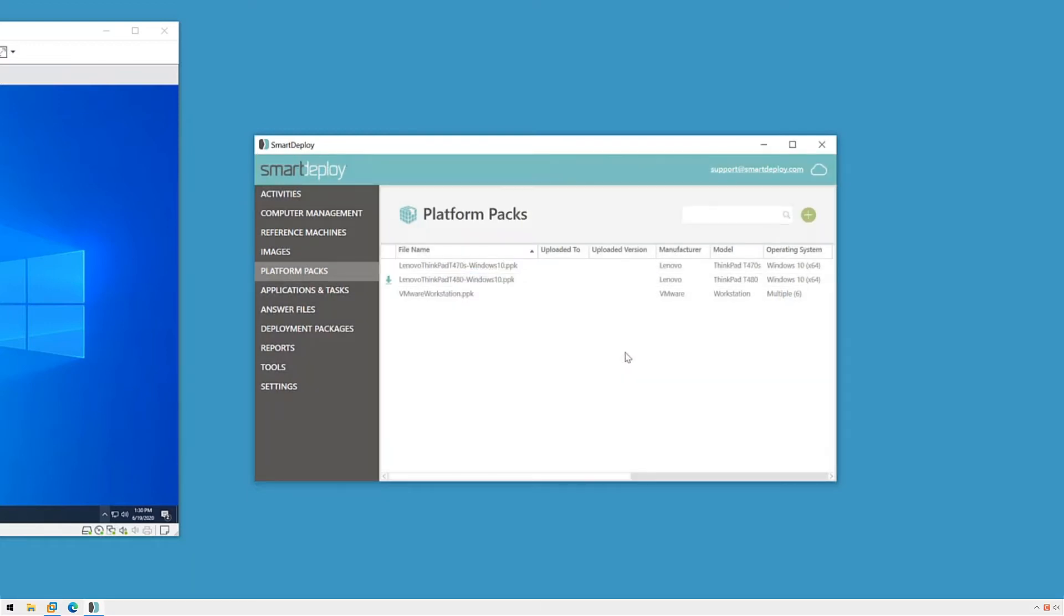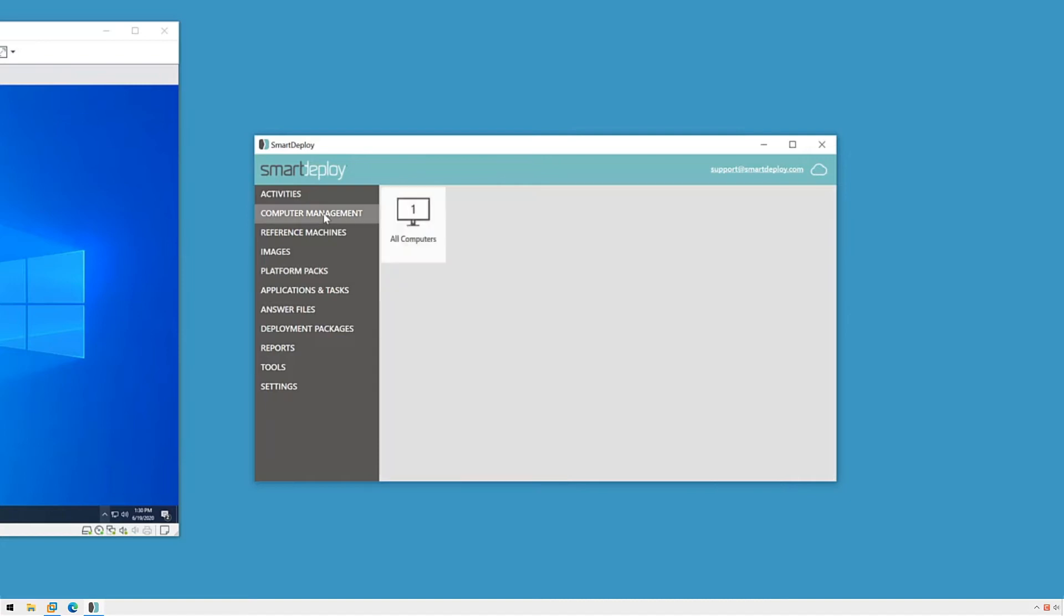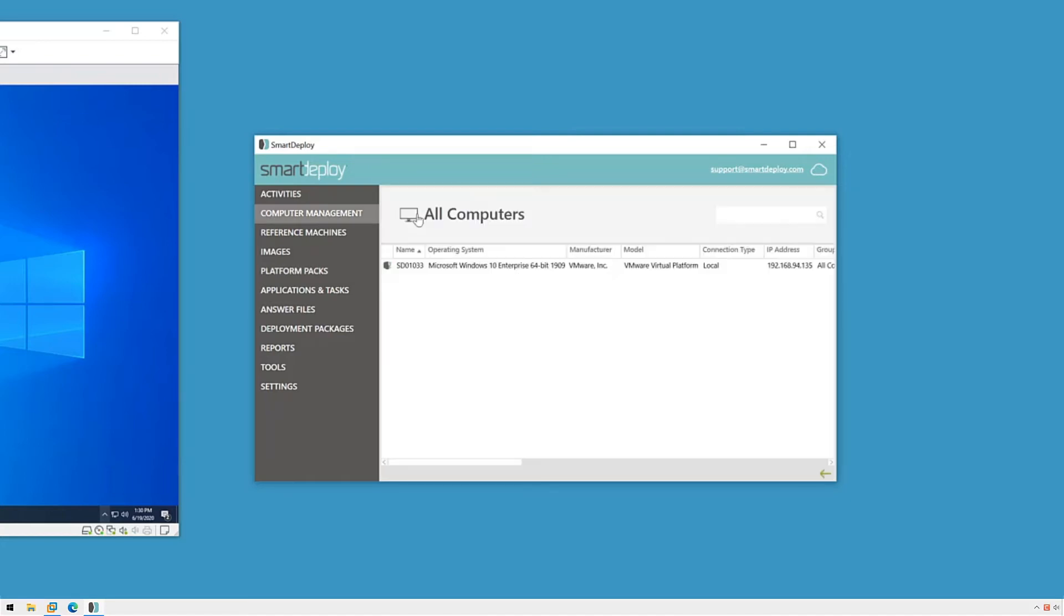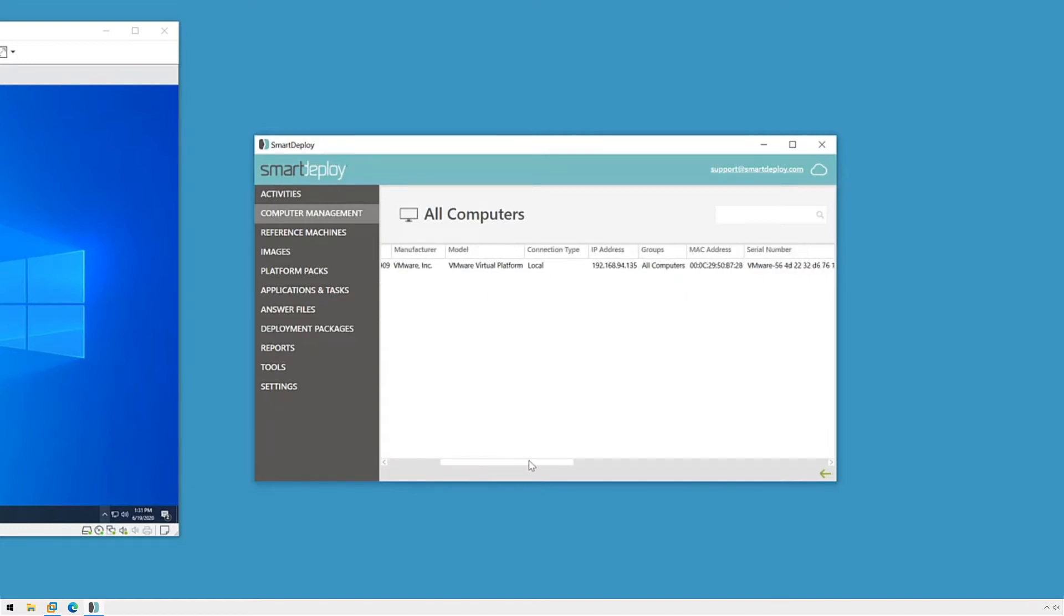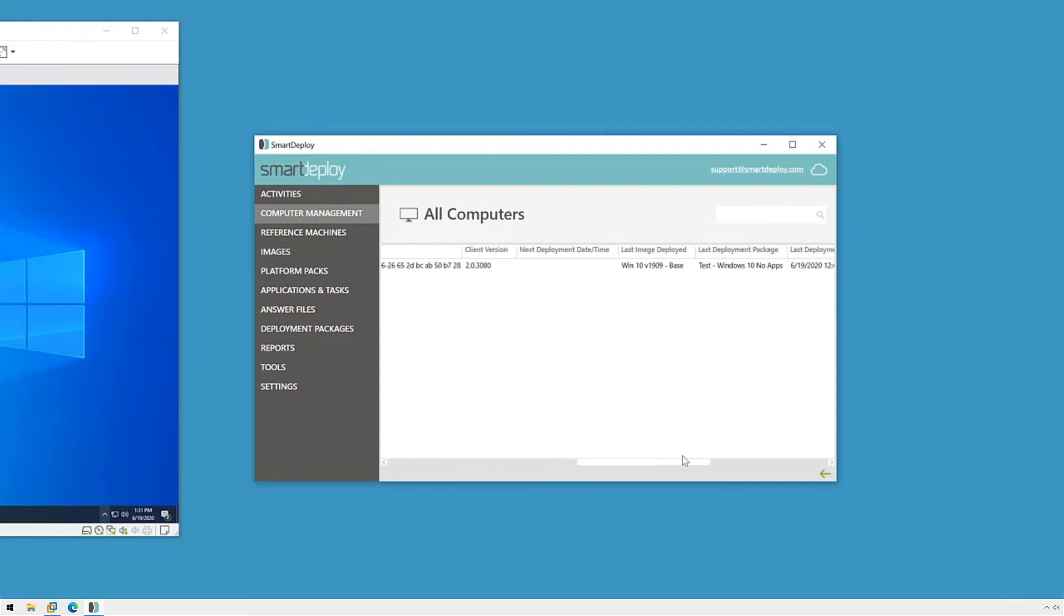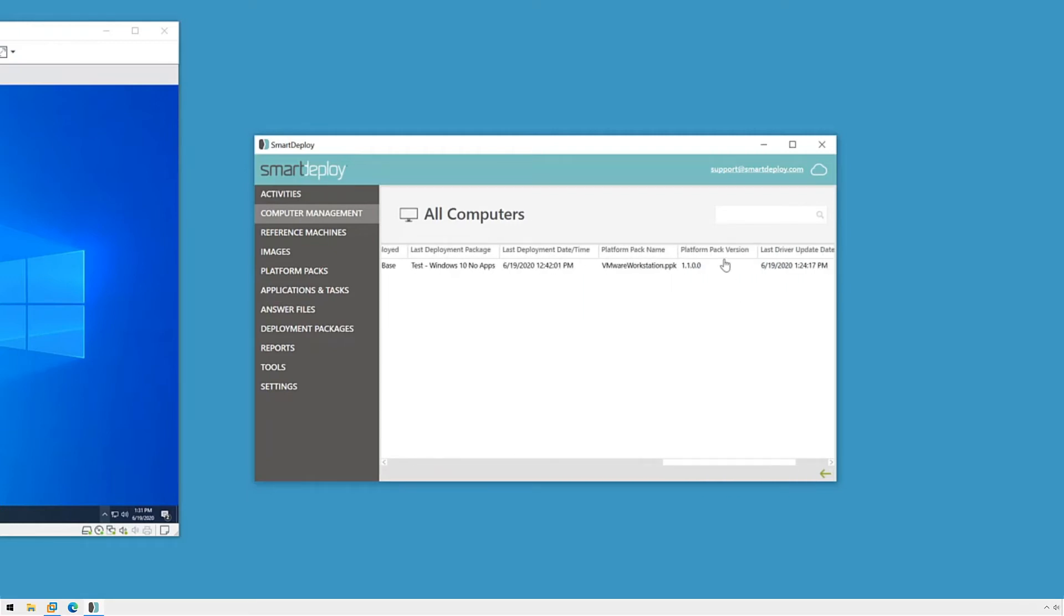Let's switch over to the computer management workspace to look at my user device's information. I can see the icon here notifying me that I have a platform pack downloaded that is newer than the one that's on the device. When I scroll to the right, I can see the version of the pack to confirm. My client was deployed with version 1.1.0.0, which is outdated.